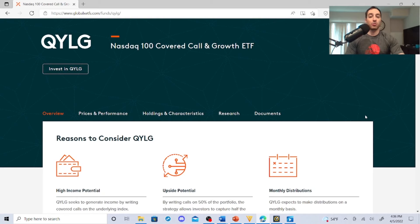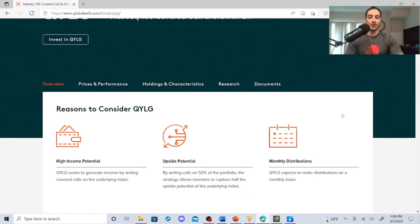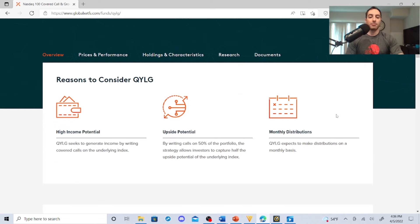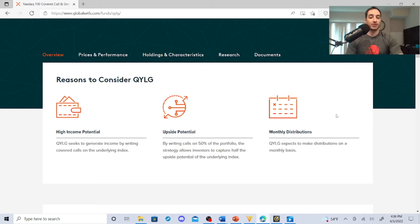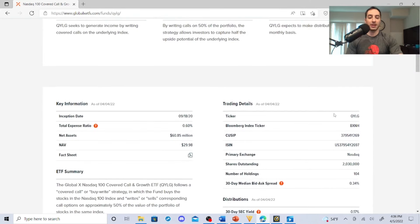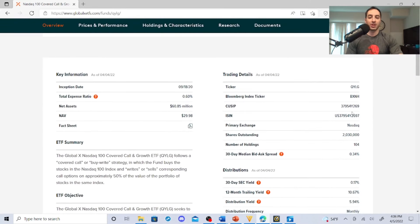Here's the NASDAQ 100 covered call and growth ETF. QYLG seeks to generate income by writing covered calls in the underlying index. By writing calls on 50% of the portfolio, the strategy allows investors to capture half of the upside potential of the underlying index. QYLG expects to make distributions on a monthly basis.